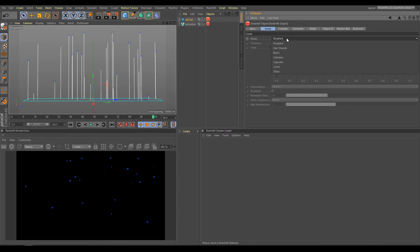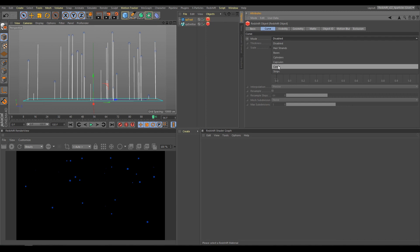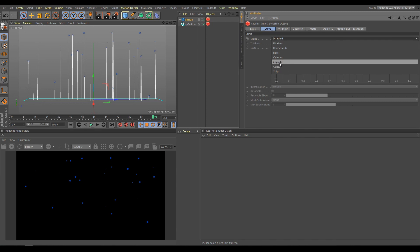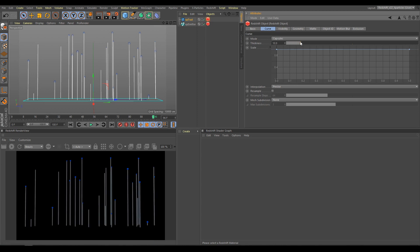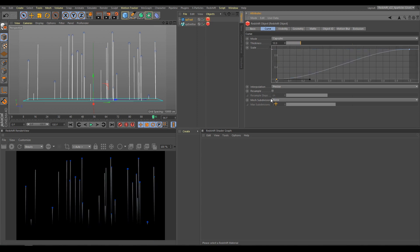There are two options for rendering trails in Redshift: I can render them as hair strands, which I will explain in the next chapter, or I can render them as polygons. For this example, I will choose Capsules. As you can see in render view, we are now able to see the XP particle trails. Over the object tag I can control the trails' thickness, and also the trail shape by changing the scale curve.